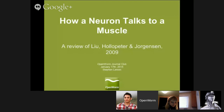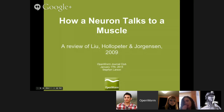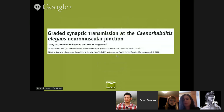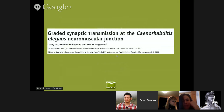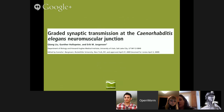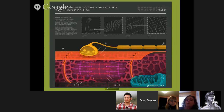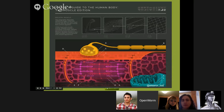We are looking at this paper. We're learning about how to impact the muscle, and we're going to do it in the context of C. elegans. The paper is 'Graded Synaptic Transmission at the Caenorhabditis elegans Neuromuscular Junction' by Lou, Holopeter, and Jorgensen. This paper is about six years old now, came out in 2009. Before we go into the details of this, I have a couple of high-level, generic orientation slides that I wanted to show.